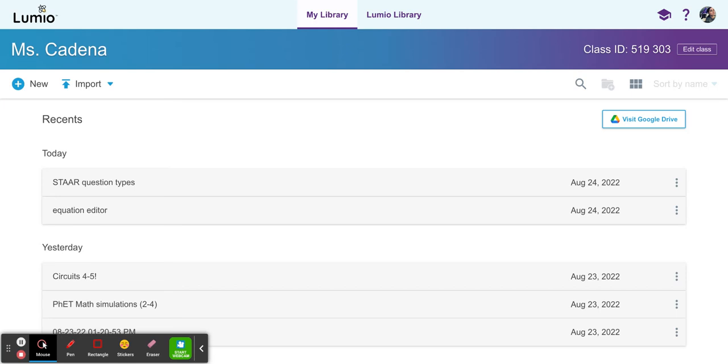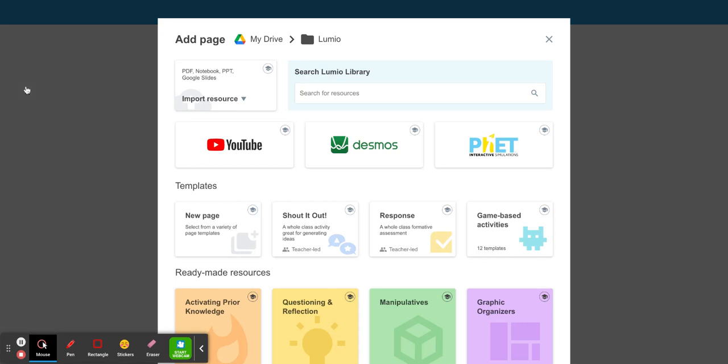In this video I will show you how to create a multi-select type question in Lumio. On the left hand side select new. You're going to want to select response right here.